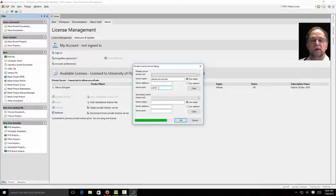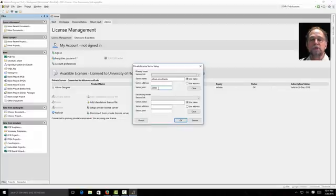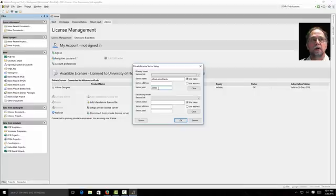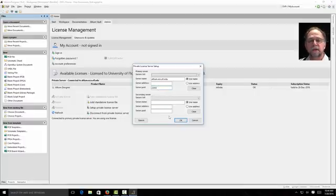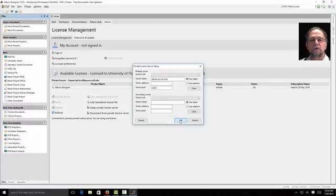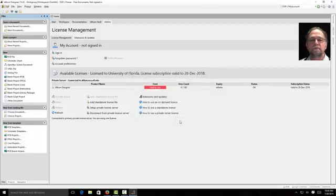This works when you're on campus. If you're not on campus you can still use this. But you need to VPN into campus. That will get you technically looking like you're on campus. And then you can see this server. This server is not visible outside the university. So we'll click OK.